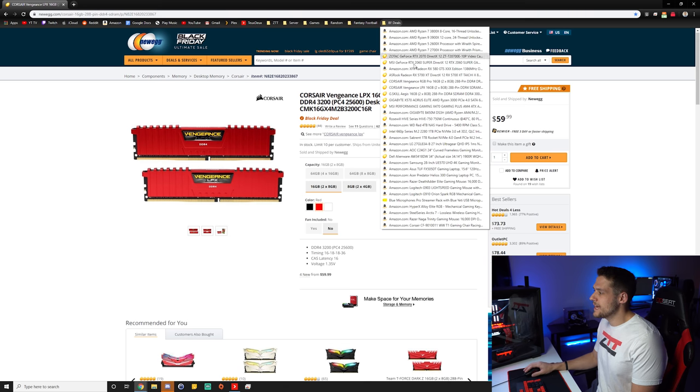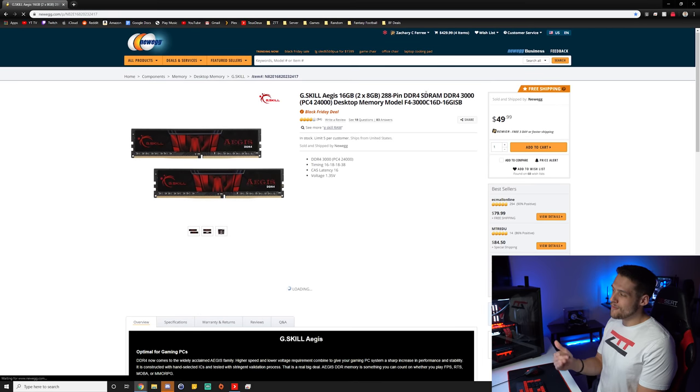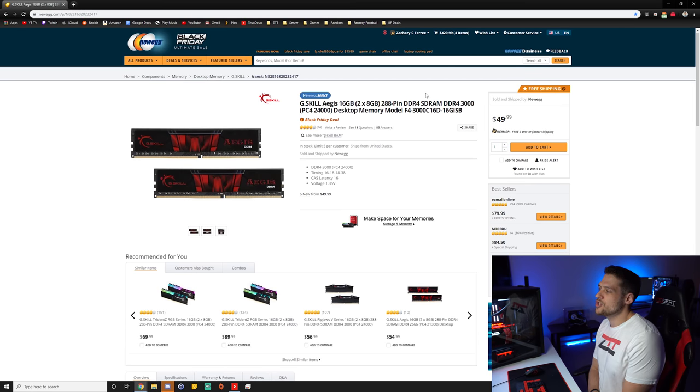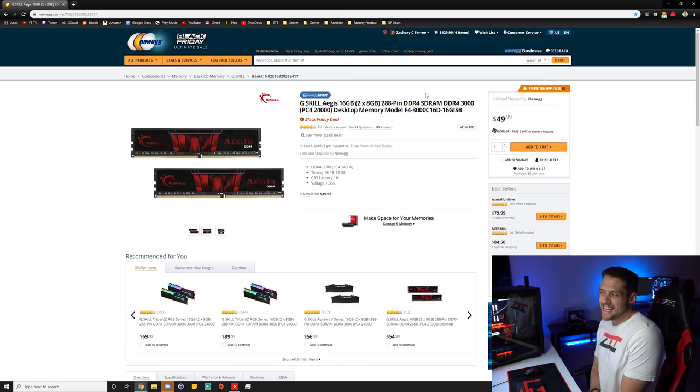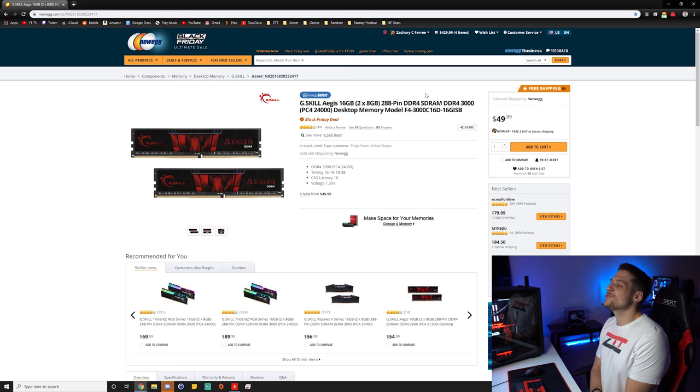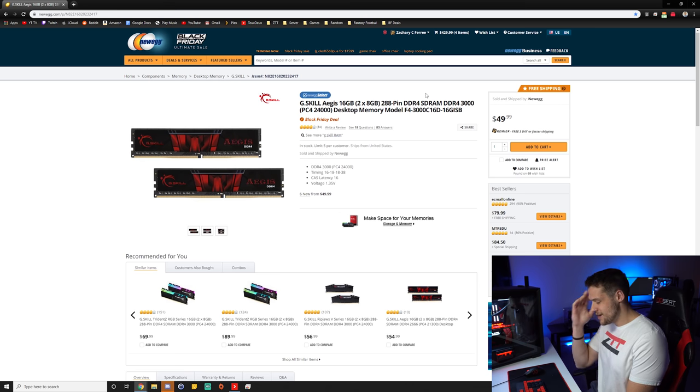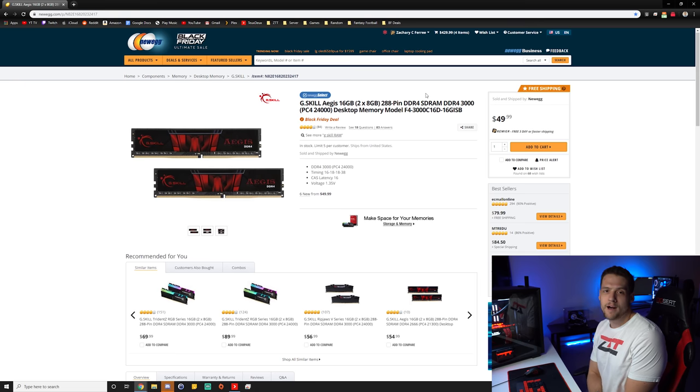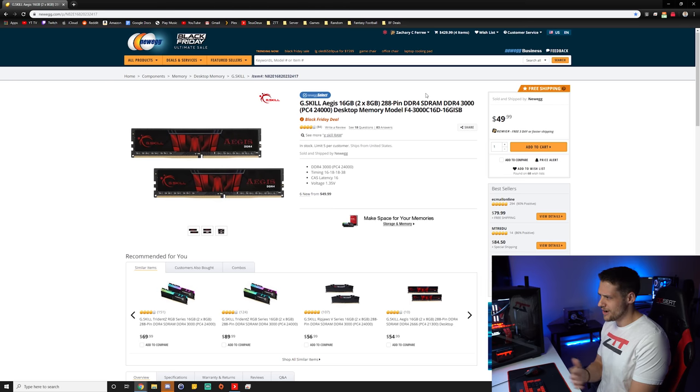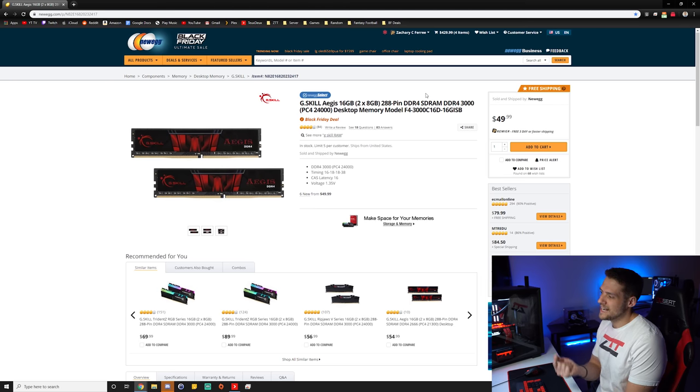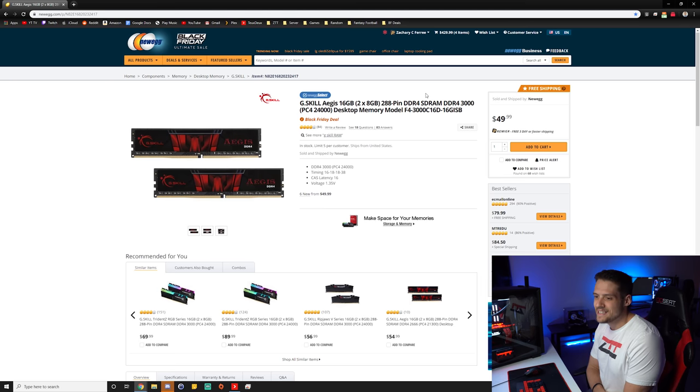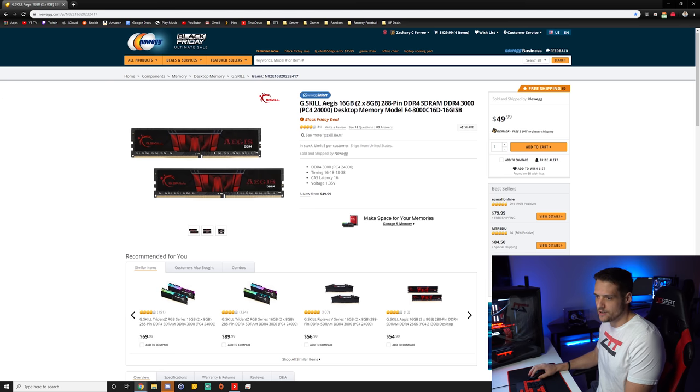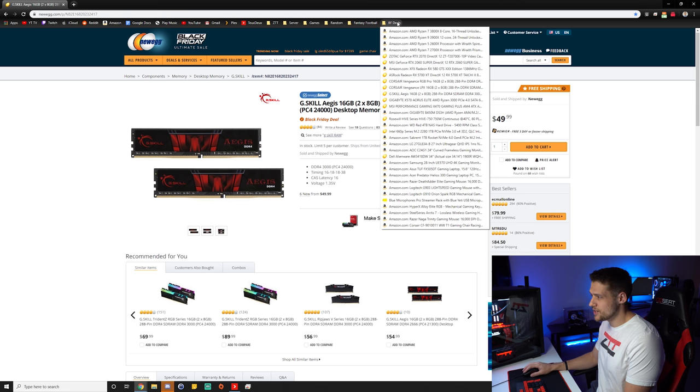And then my last RAM kit was an even more valued option. This is the G-Skill Aegis 16 gigabyte kit at 3000 megahertz. This is down to $49.99, which if you would have told me last year that we could get this RAM kit for 50 bucks, I wouldn't believe you. This was like $120, $150 a year ago. So this is at 3000 megahertz, cast latency of 16, 16 gigabytes down to $50. Really good deal. So with that being said, next up, we have our motherboard section.